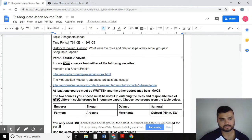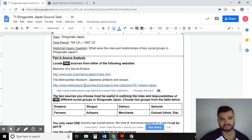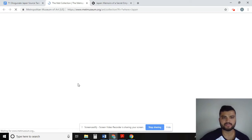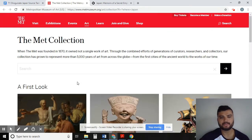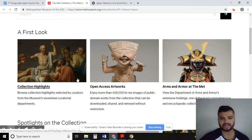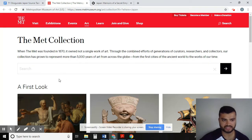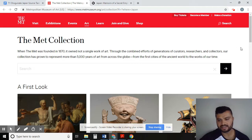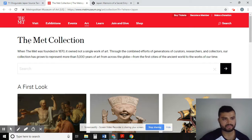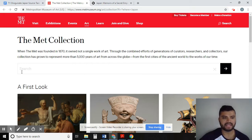Now let's go back and look at the Met Museum. A similar process — you'll click on the link and open it up in a new tab. This website is a little bit different; it's not as user-friendly as the Memoirs of a Secret Empire. You actually have to go in and do some research. This website contains all of the artifacts that the Metropolitan Museum in New York has collected over time.